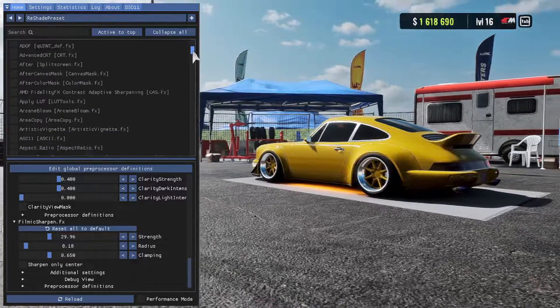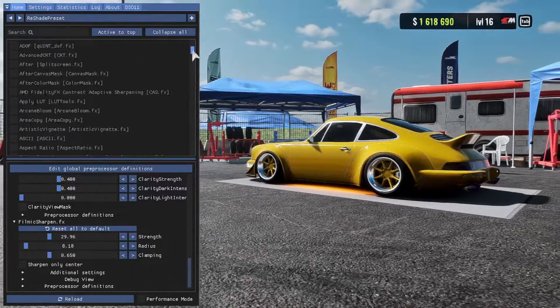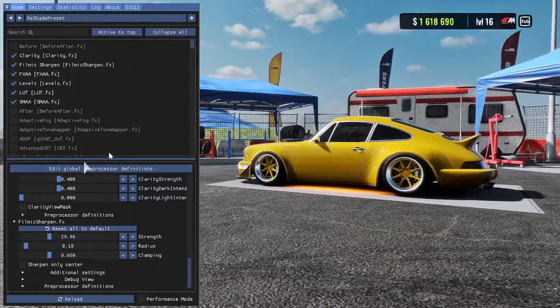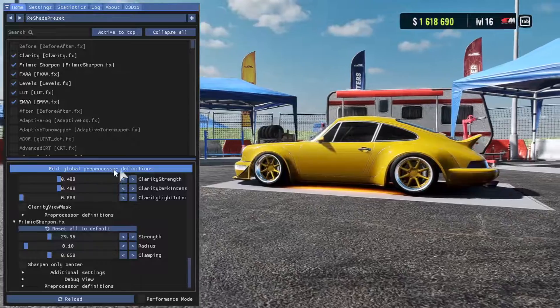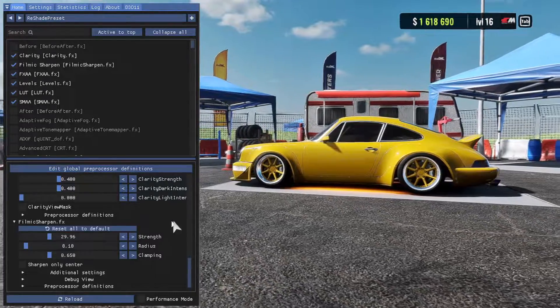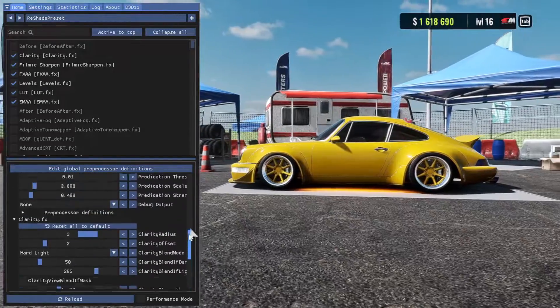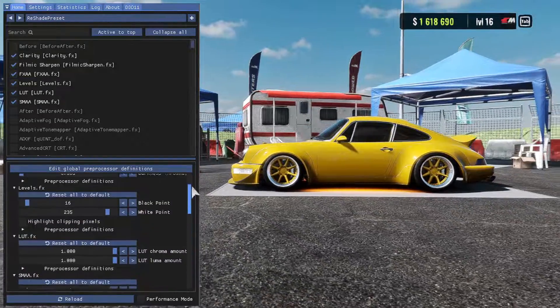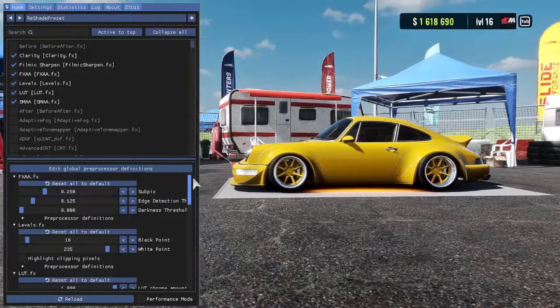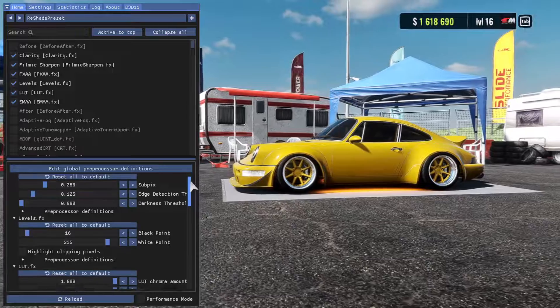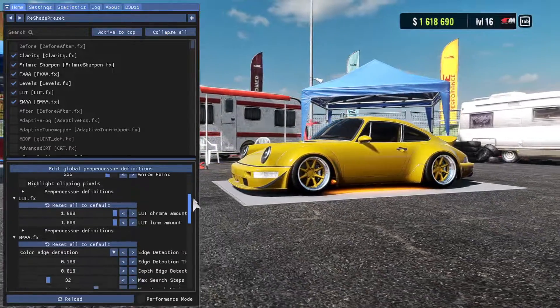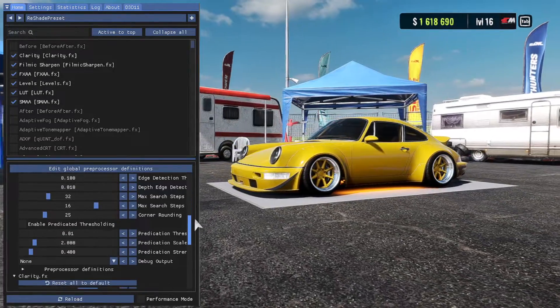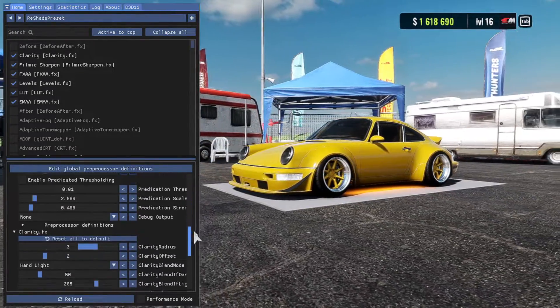Feel free though, play around with it. Find what you like. And you can also go down here to the edit global preprocessor definitions. And you can edit each individual setting of each effect to really hone in and pinpoint exactly the way that you want your game to look.